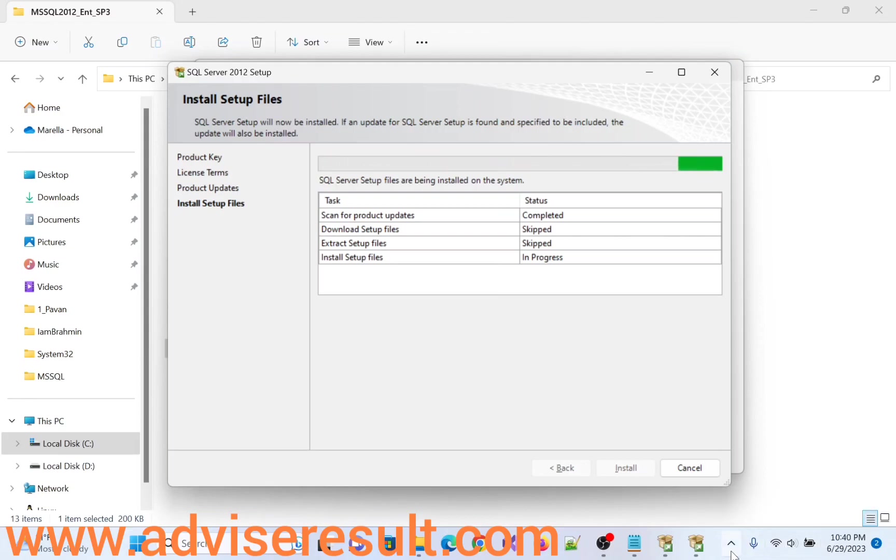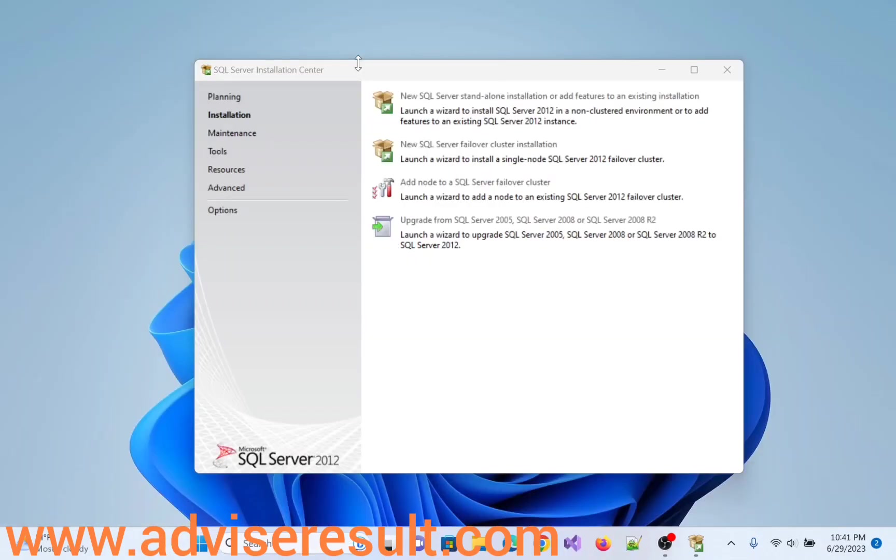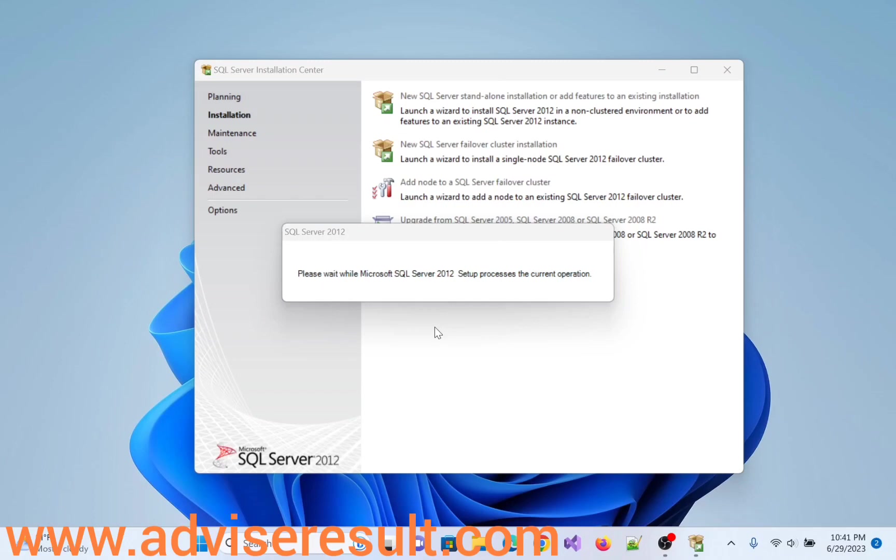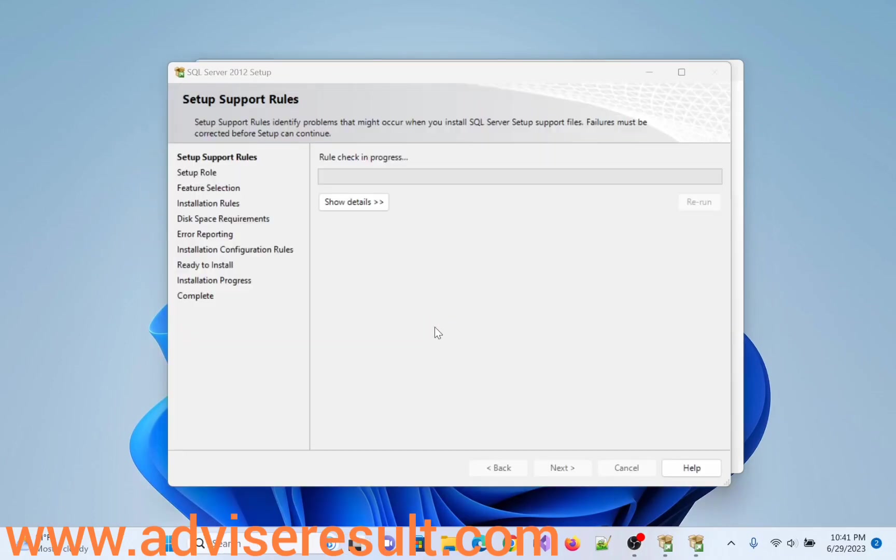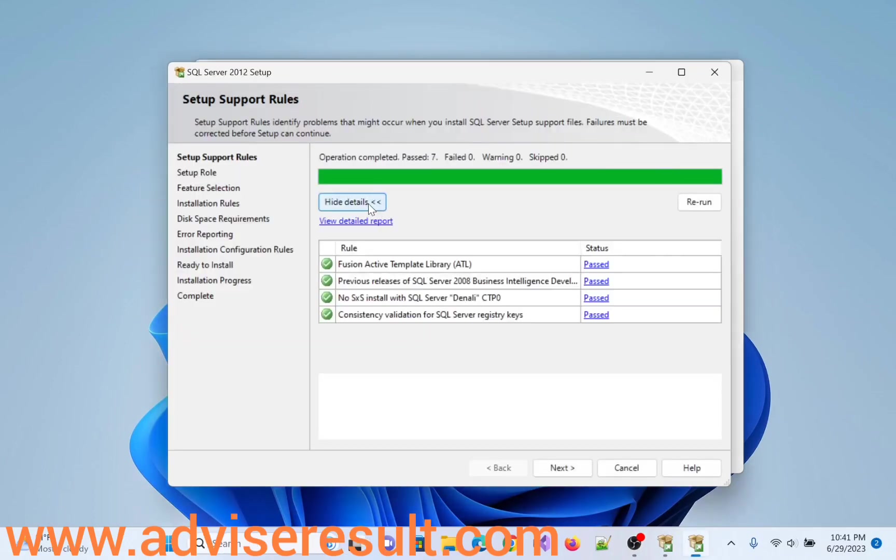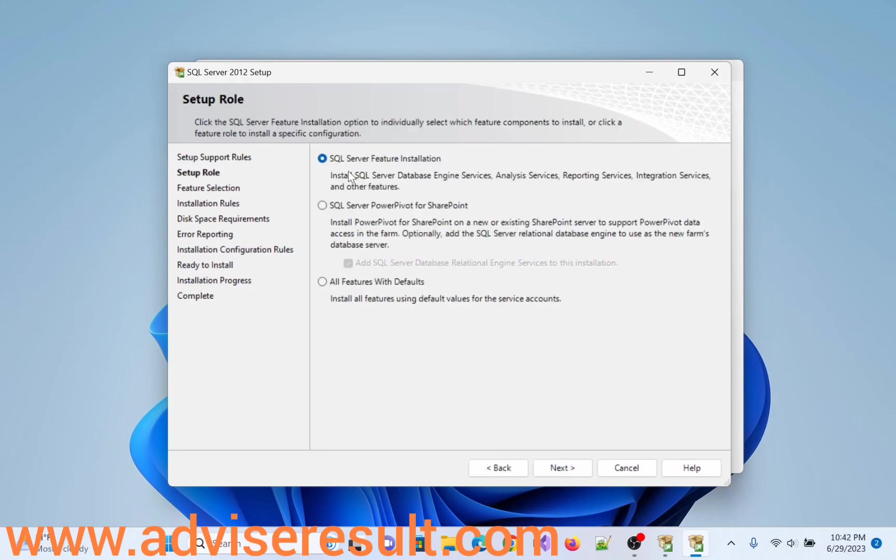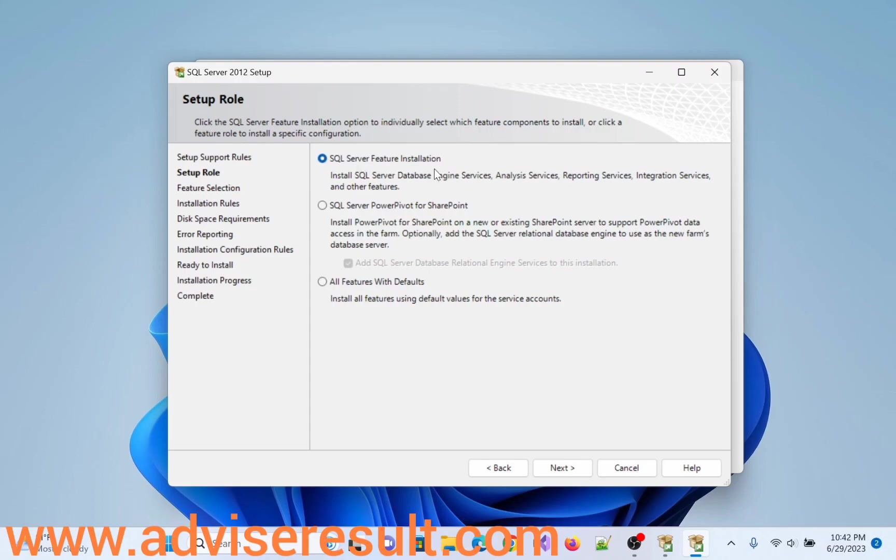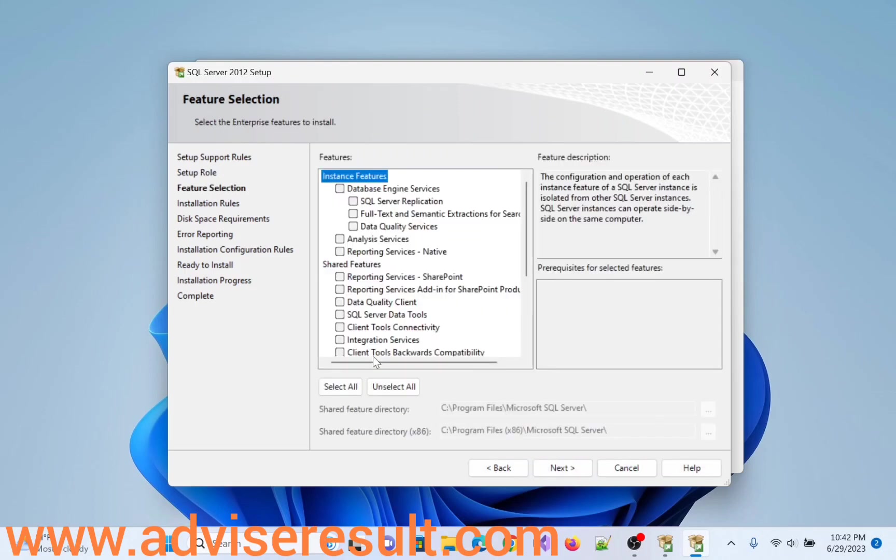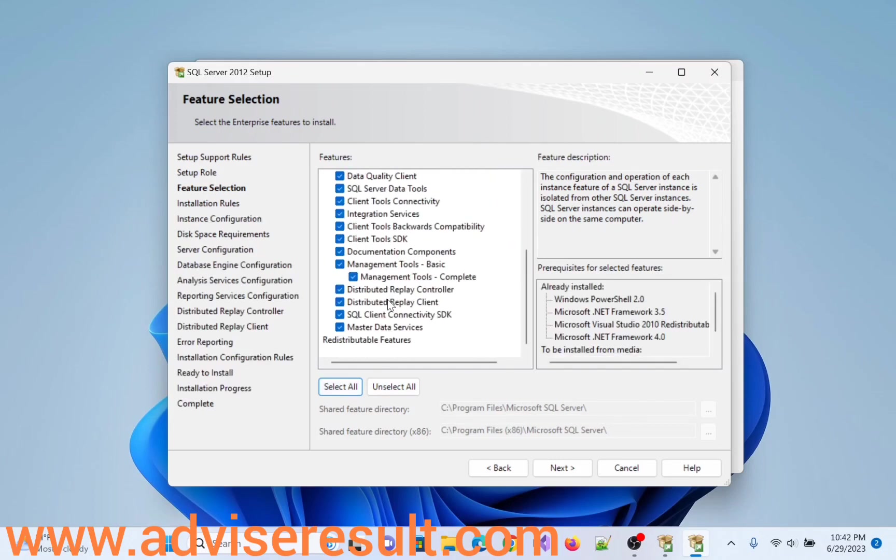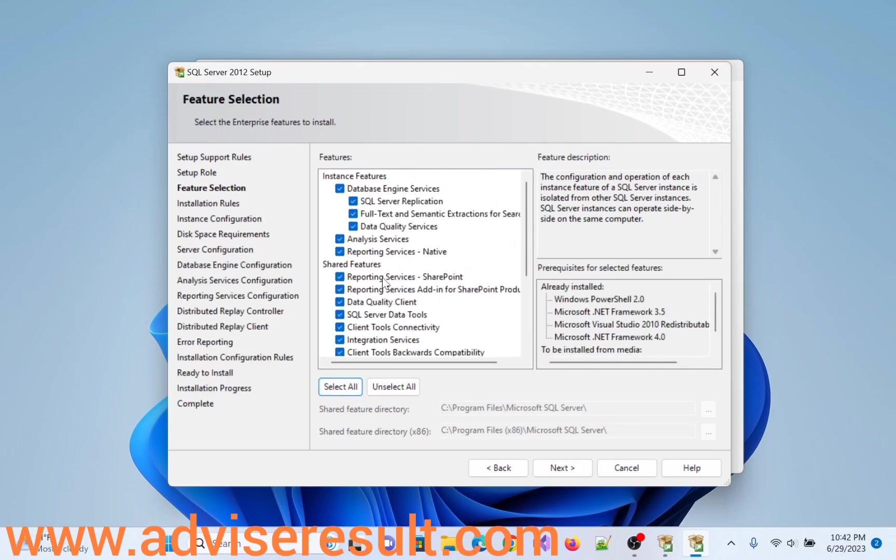Click on replace. Here, 3 options are there: SQL Server Feature Installation, SQL Server PowerPivot for SharePoint. Select all features with defaults. Installation Features: Database Engine Service, Analysis Service, Reporting Services.